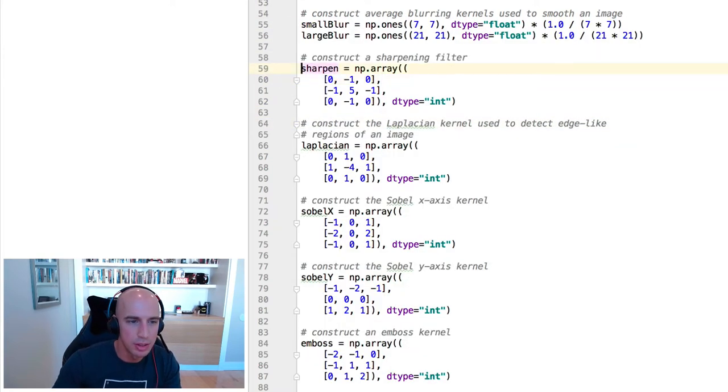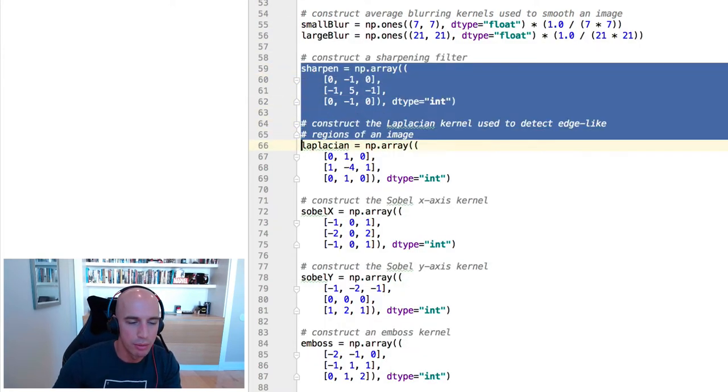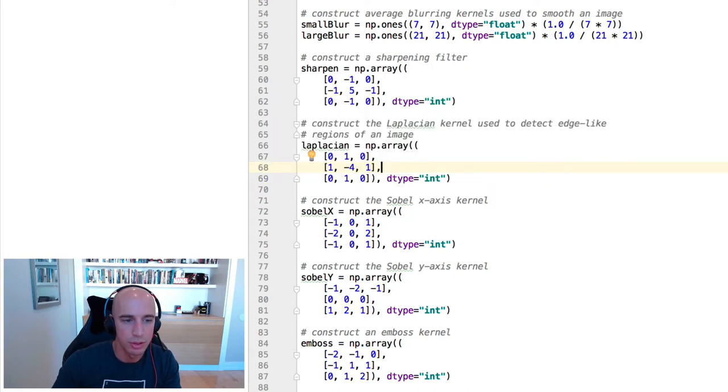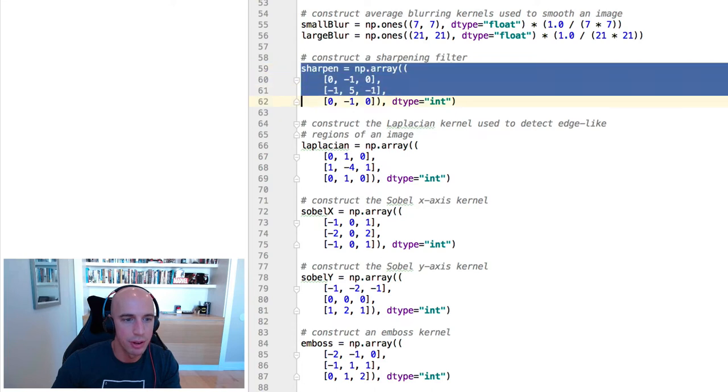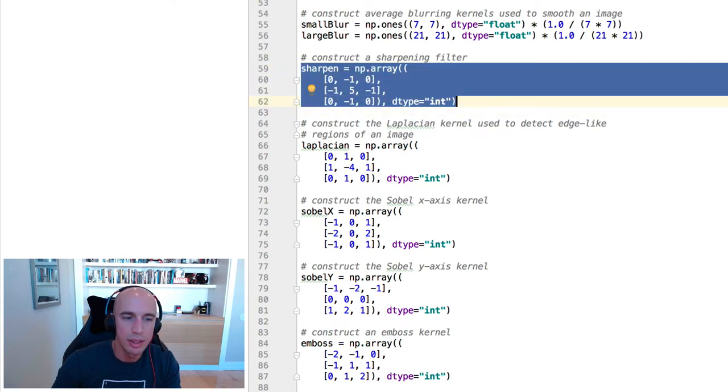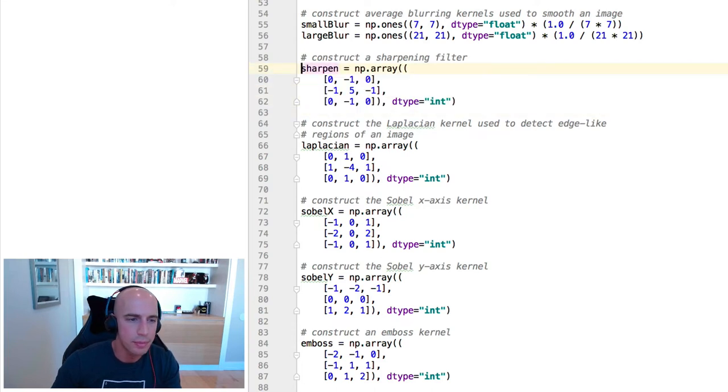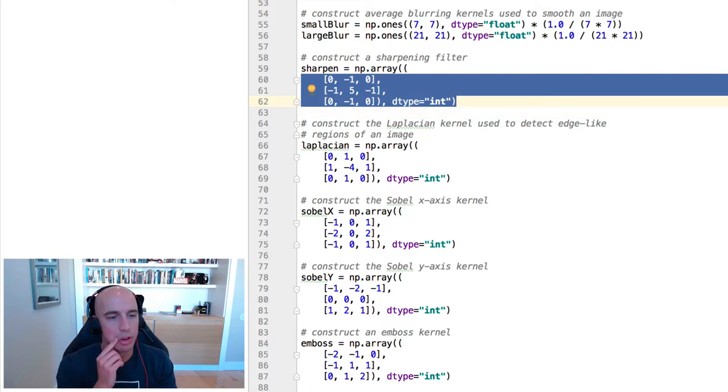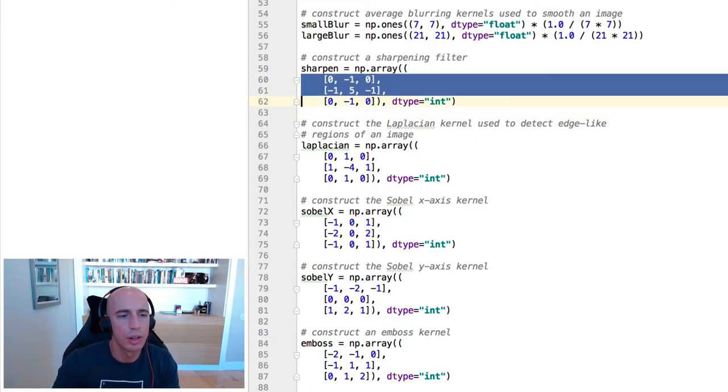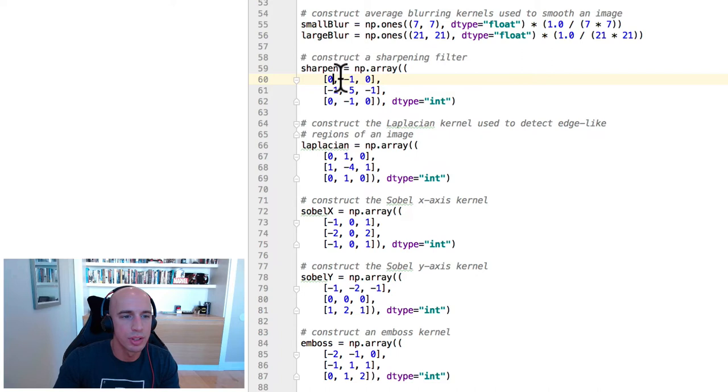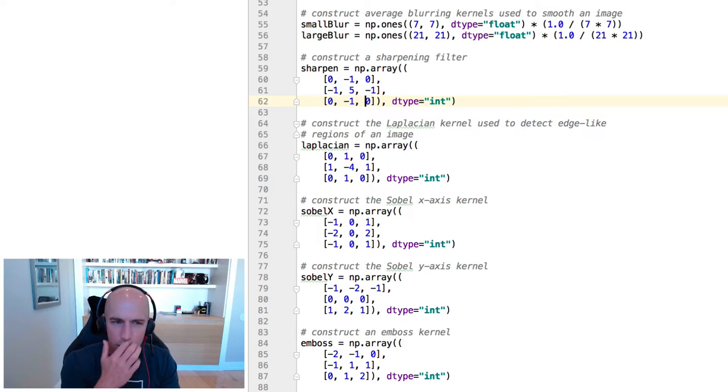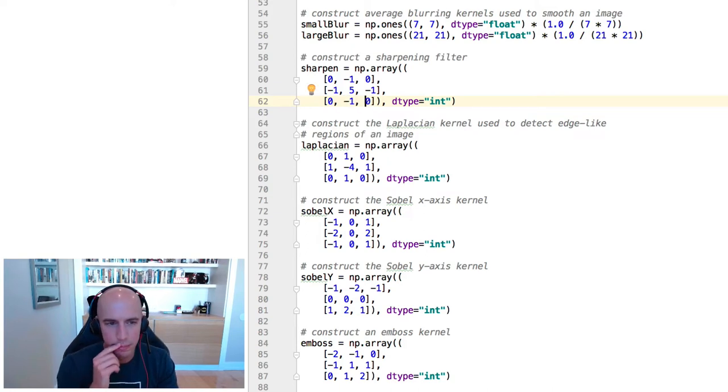I want to really point out these kernels to you, especially these, because this is where you kind of appreciate the effort that some deep learning practitioners and researchers put together from a mathematical perspective to figure out what these values of the kernels should be. Notice these are all 3x3 kernels, and we've hard-coded their values too. Like, the first row is 0, negative 1, 0. Second row is negative 1, 5, negative 1. The final row is 0, negative 1, 0. These are hard-coded.